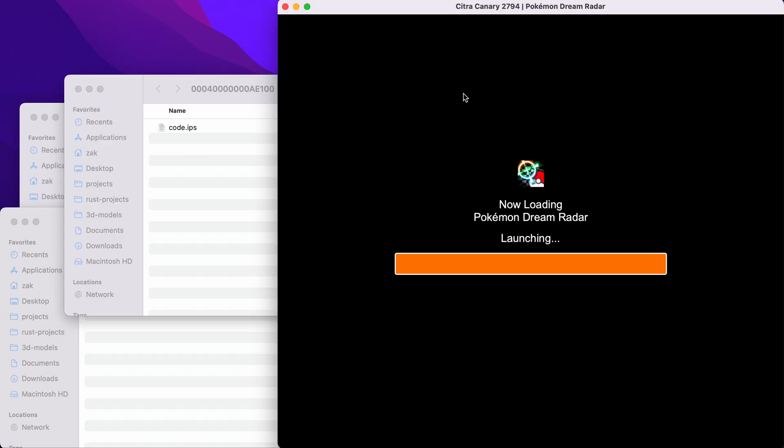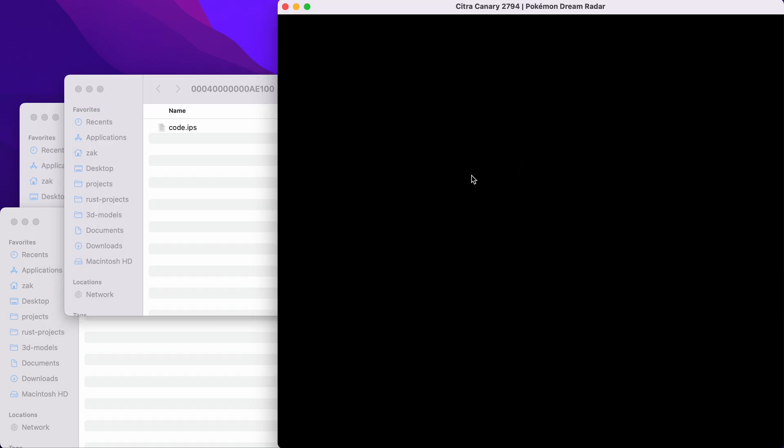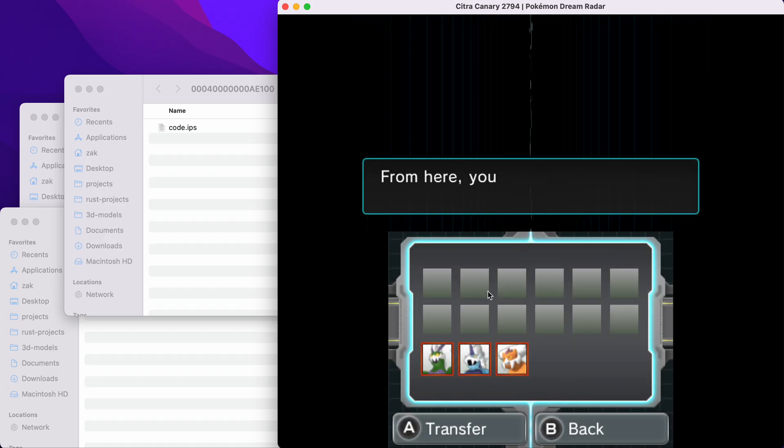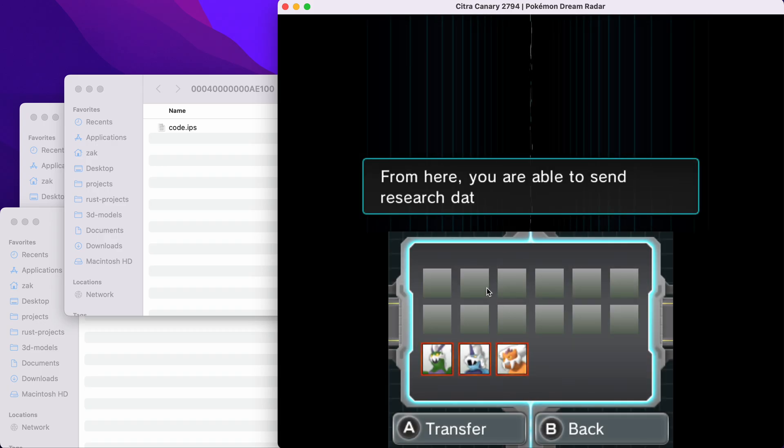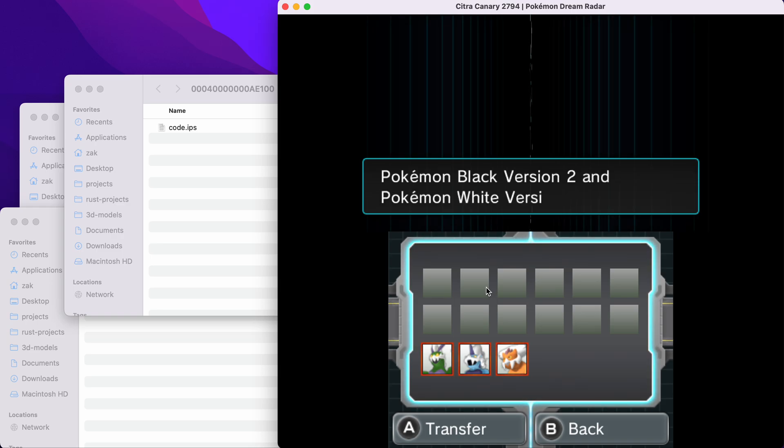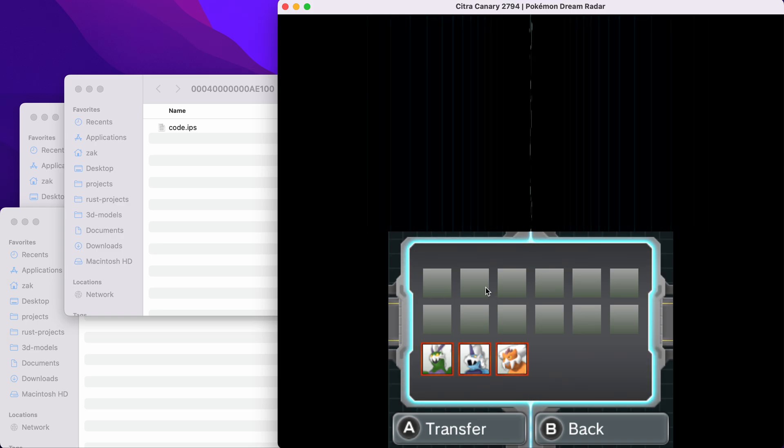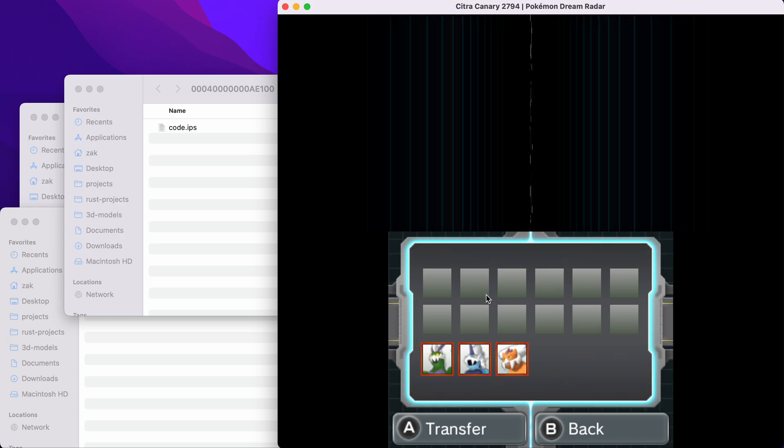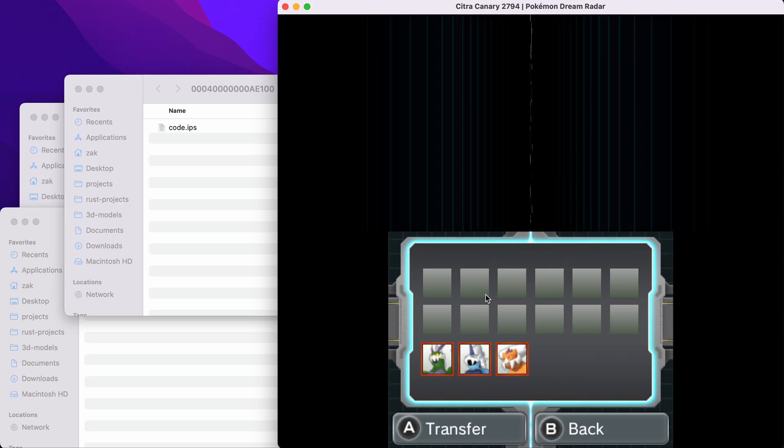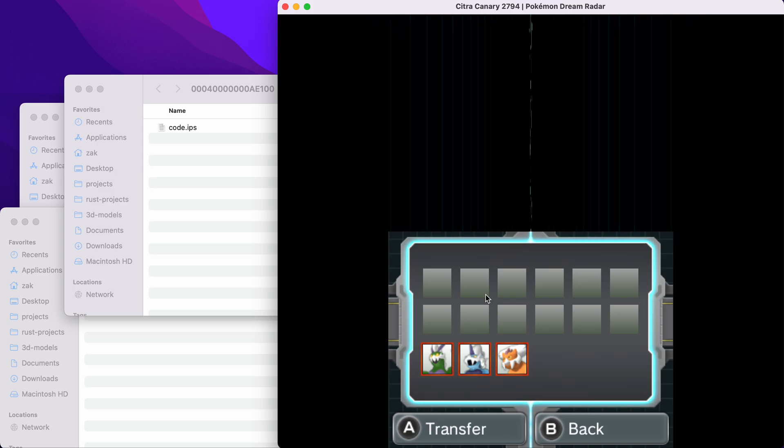Awesome. So now, if we launch the game and we click on send research data, we'll see the same thing before. From here, you're able to send research data to Black 2 and White 2, except this time we won't get the message that says a cartridge is not inserted.